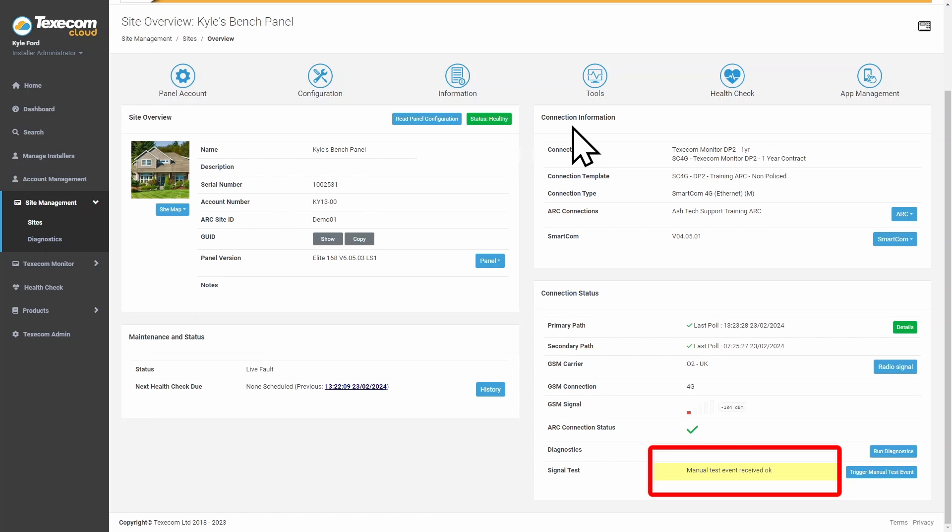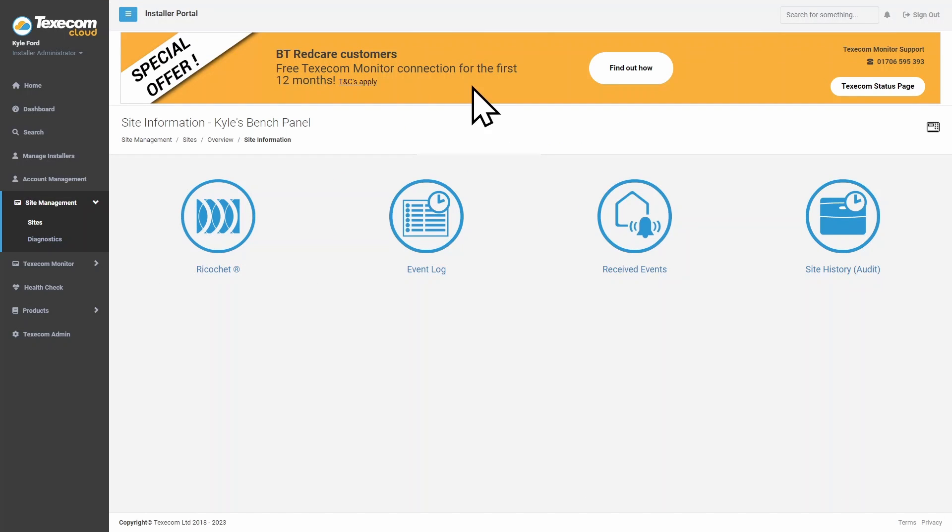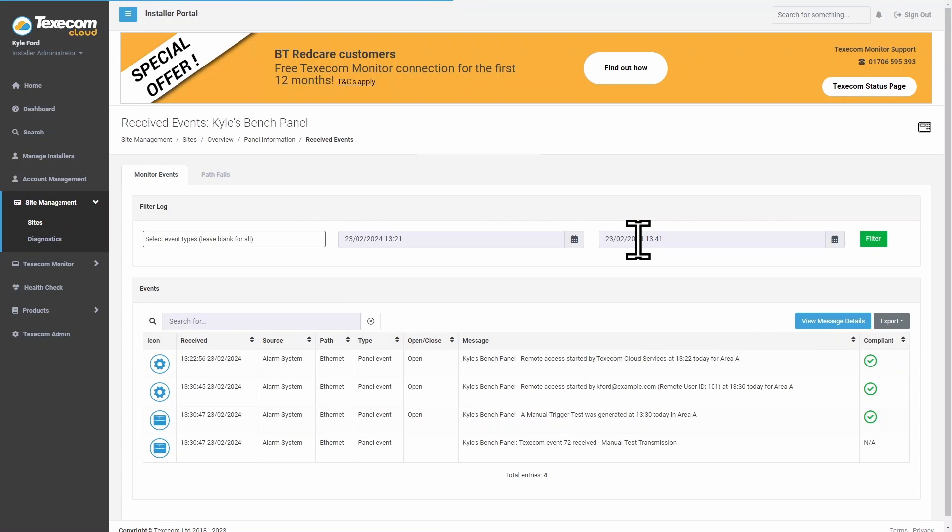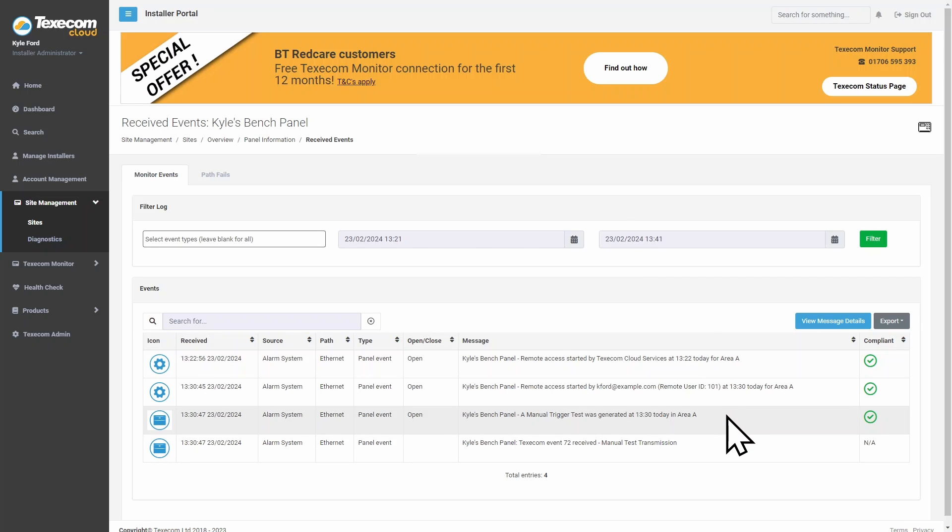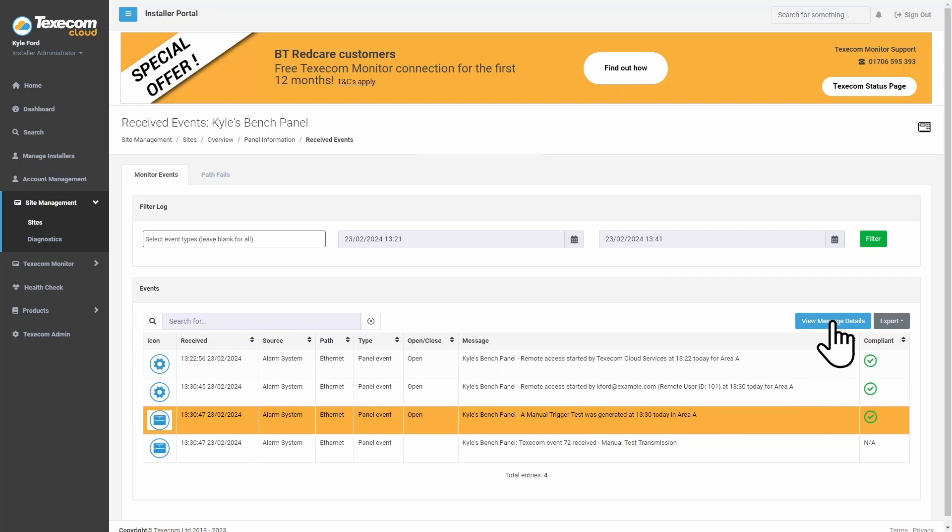To view the transmission details, click on Information. Click Received Events. Select the event. Click View Message Details.